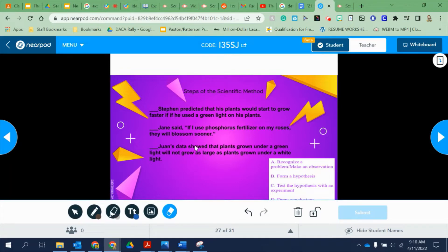Let's look at the first one and figure out if it's A, B, C, or D. Stephen predicted that his plants would start to grow faster if he used a green light on his plants. This is a cause-and-effect statement — if I do this, then this is going to happen. He predicted his plants would grow faster if he used a green light, so that is a hypothesis.